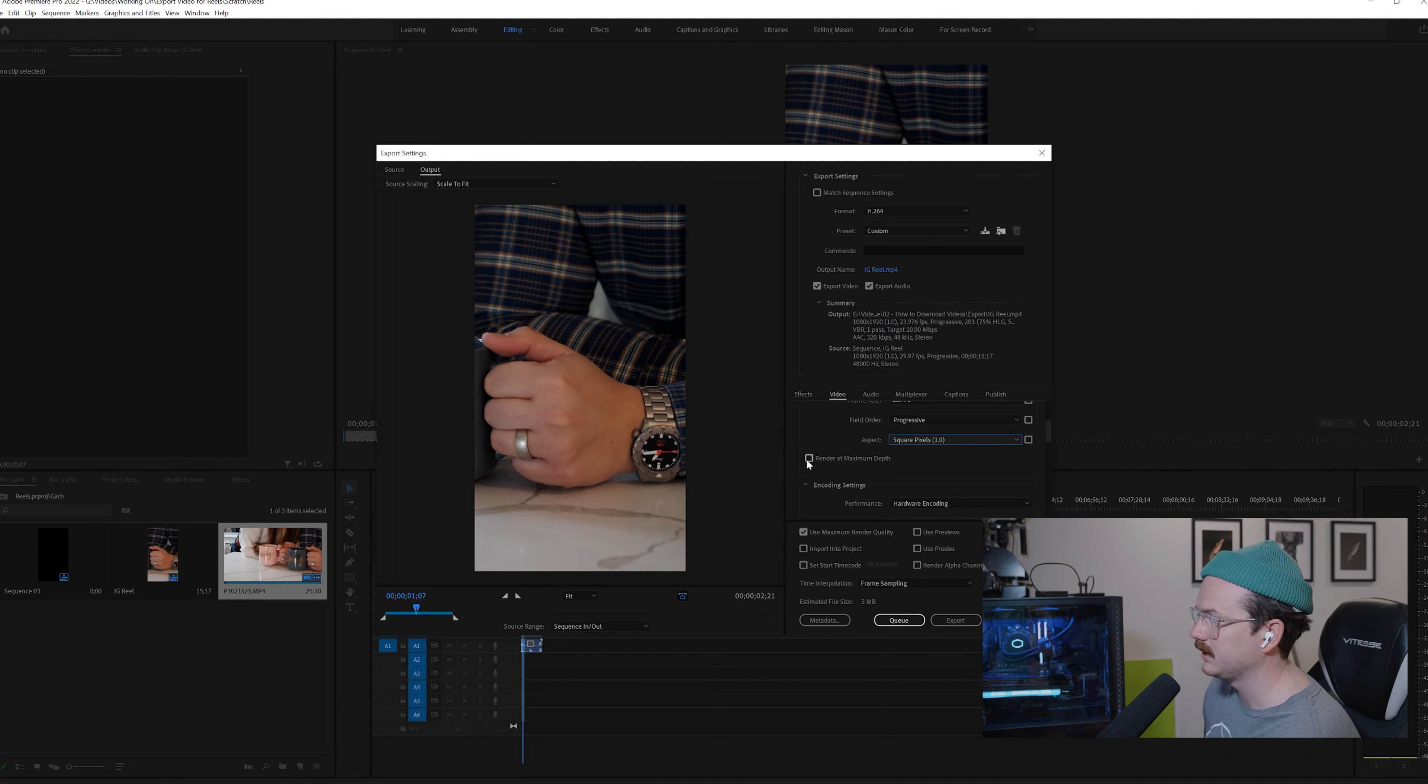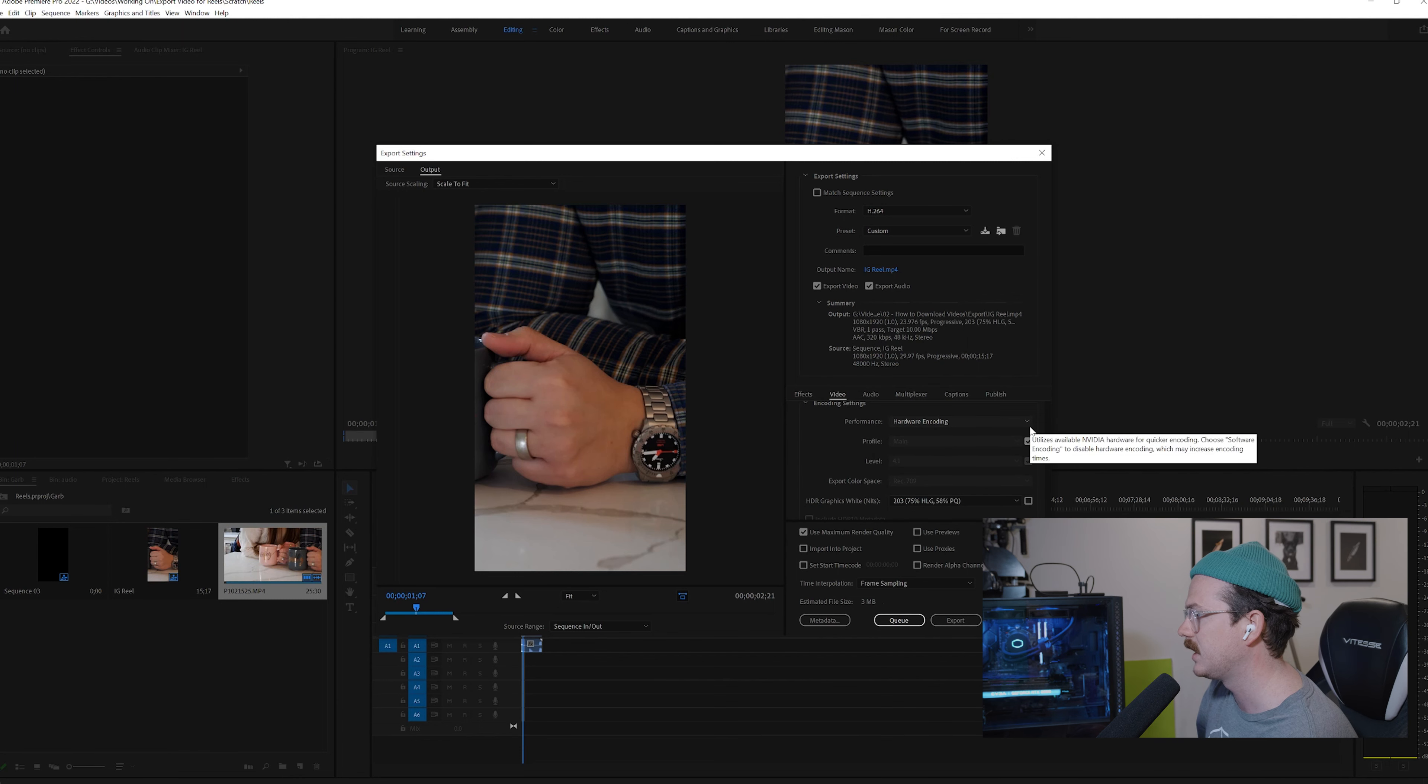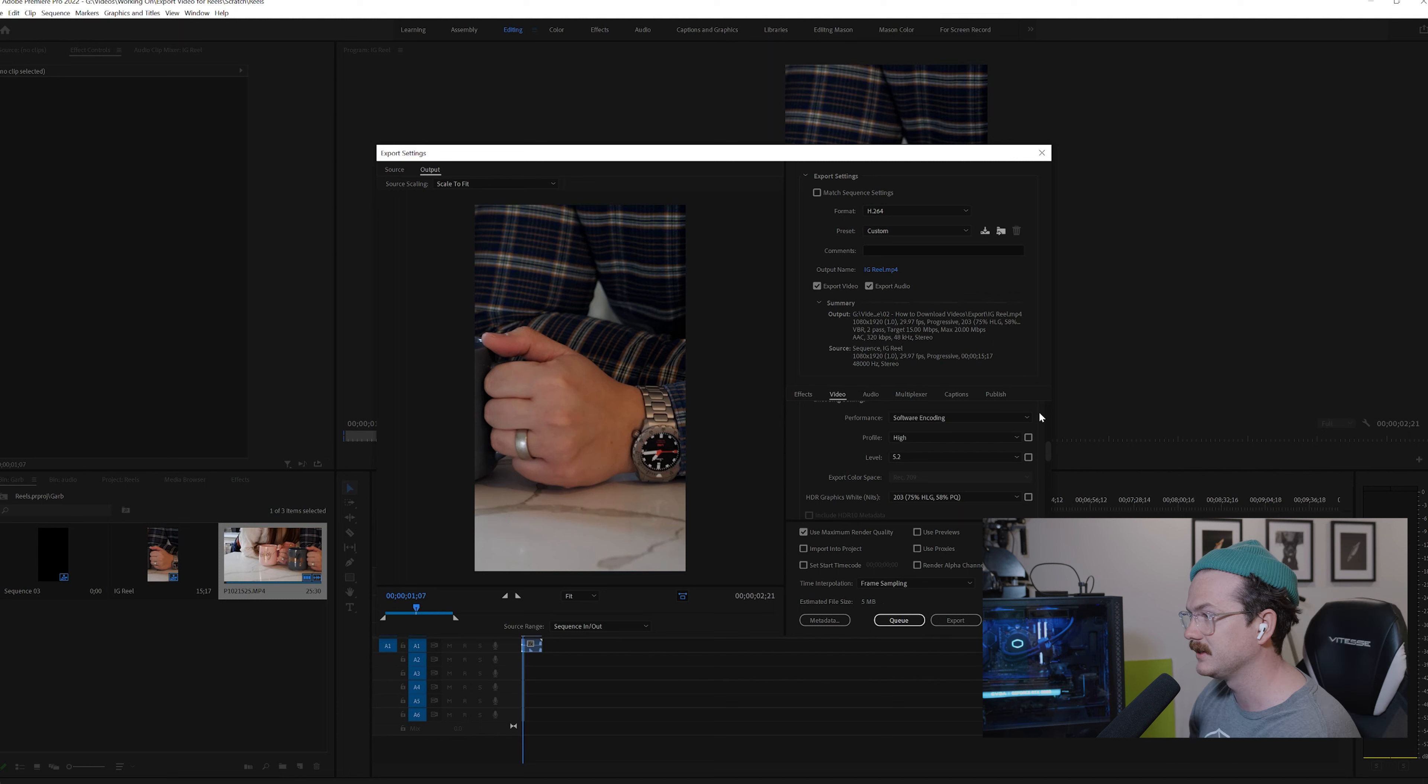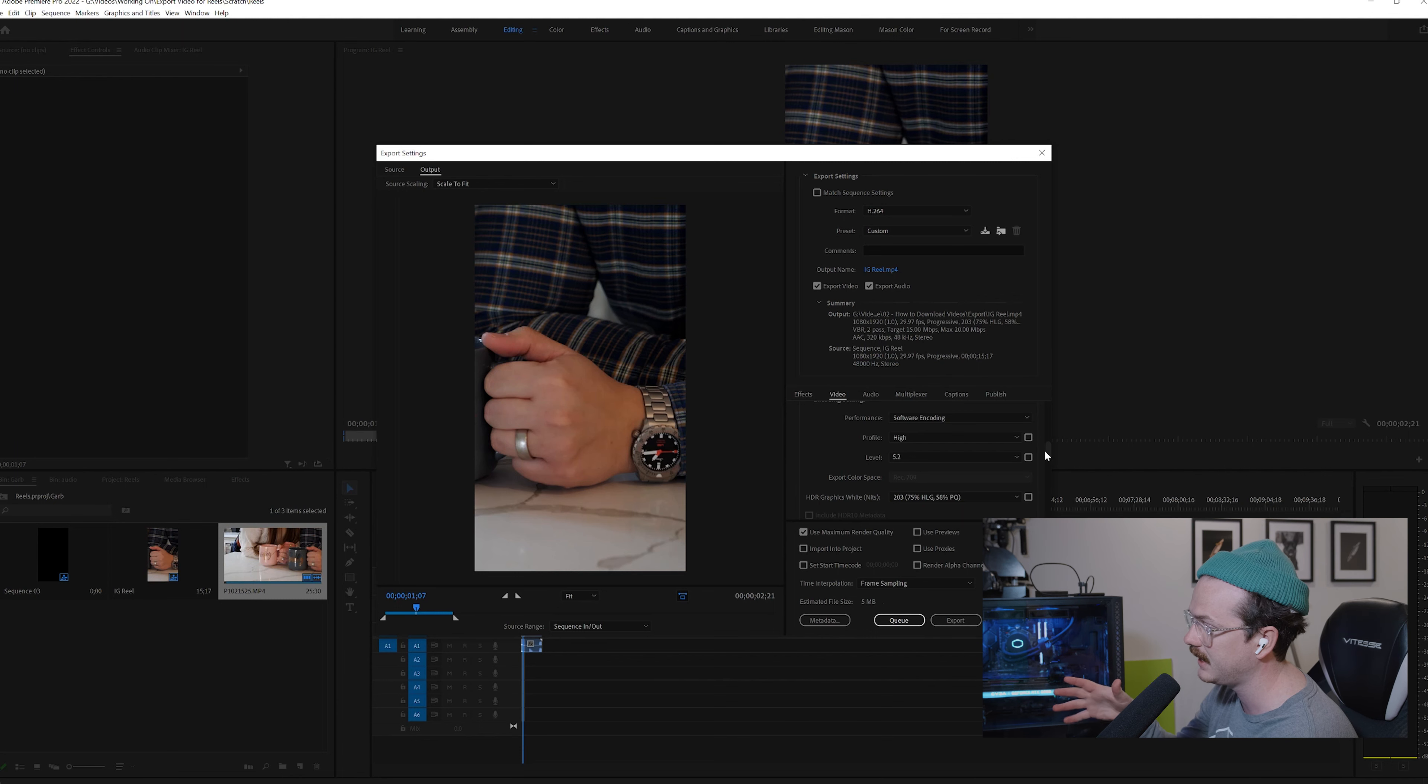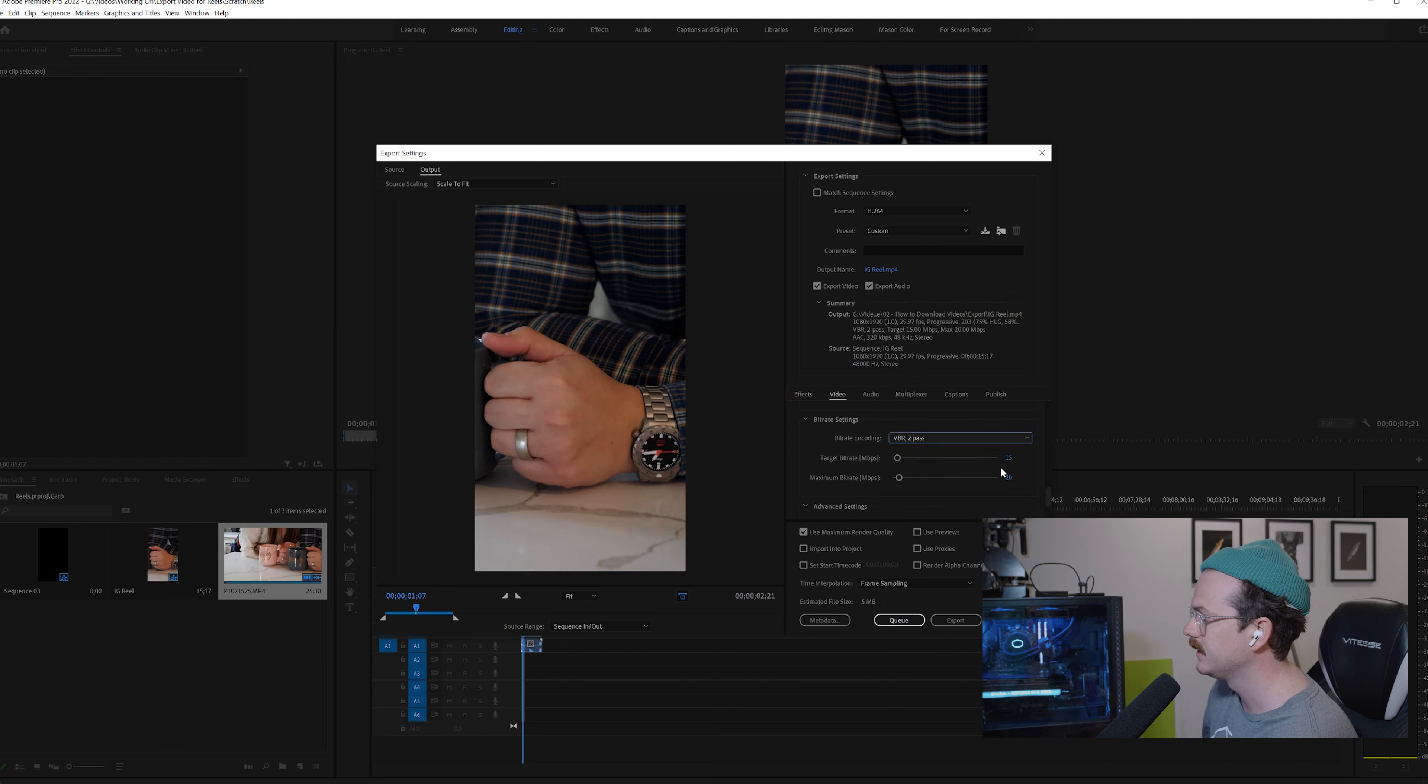For field order, you can leave it as progressive. If it's not progressive, just deselect it and make sure that it says progressive, and same with aspect, make sure it's on square pixels. We want to click render at max depth to get the best quality. And then this is also just personal thing too. If you have hardware coding available, I would definitely use it. If you don't, reels are like 15 seconds long and it's not going to take you long to export these.